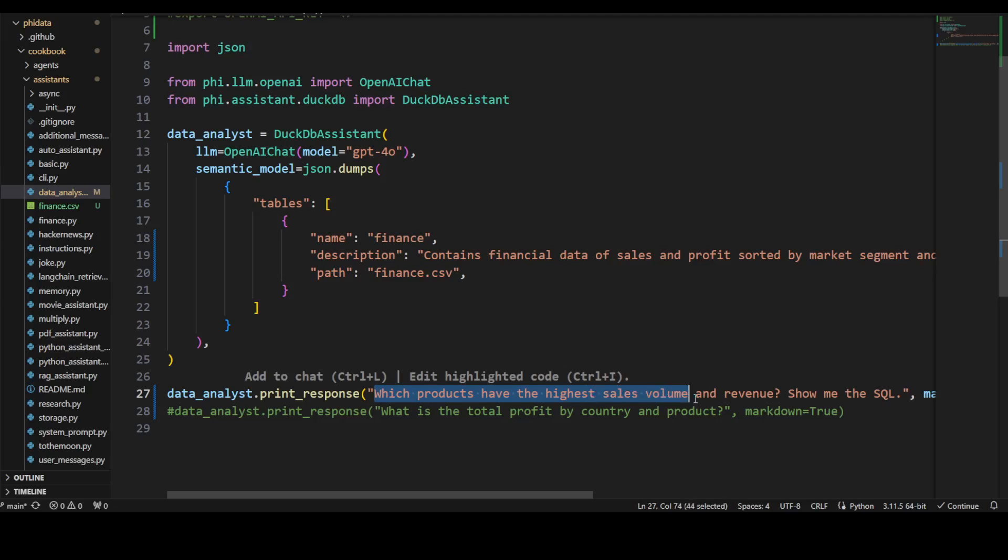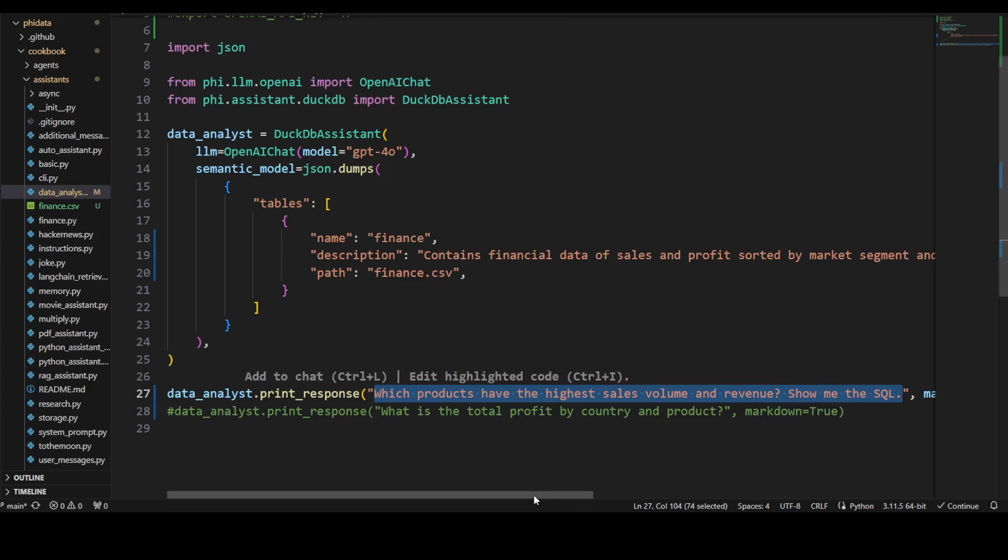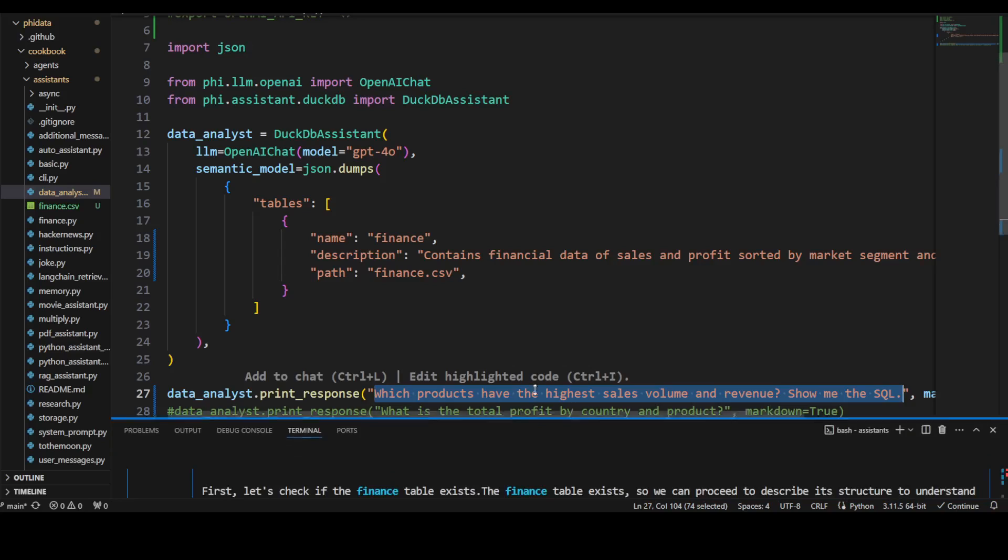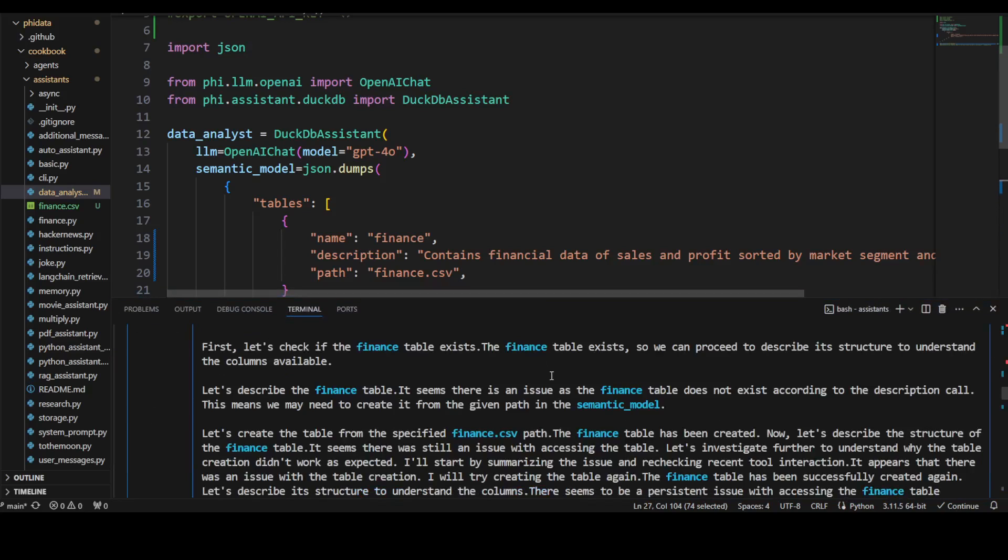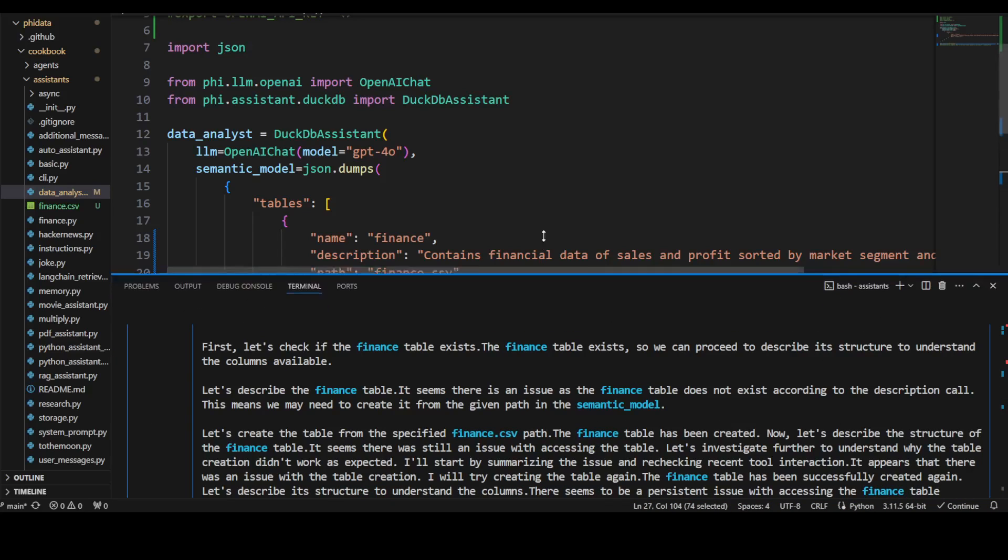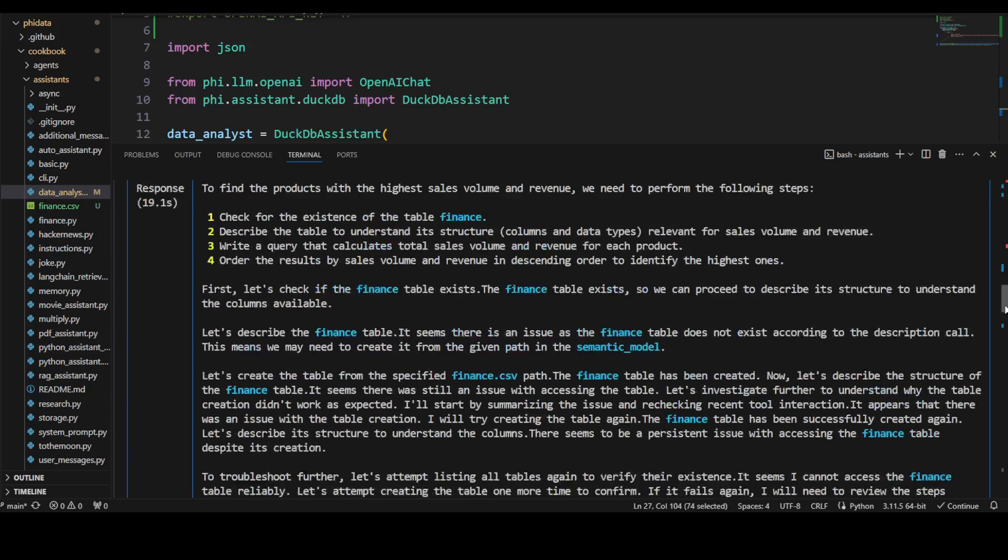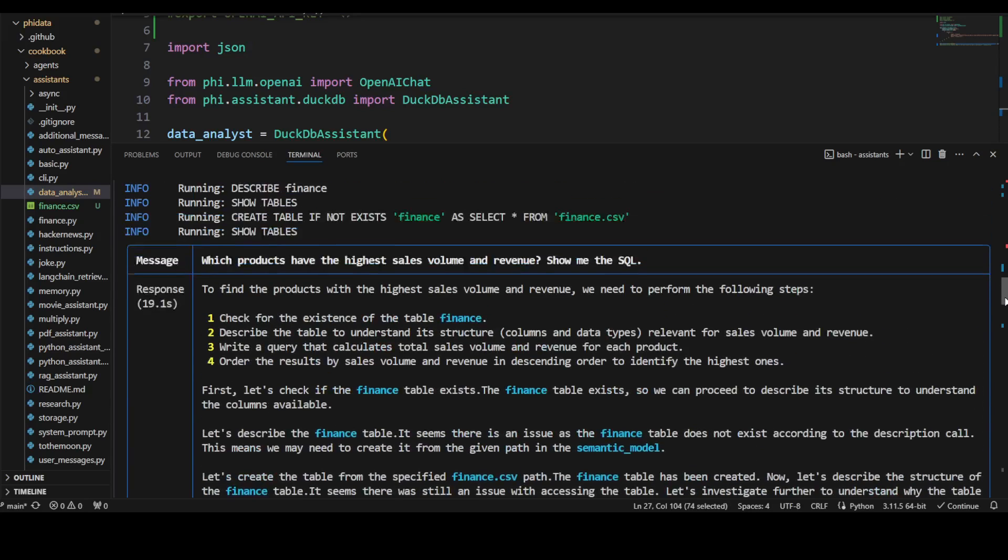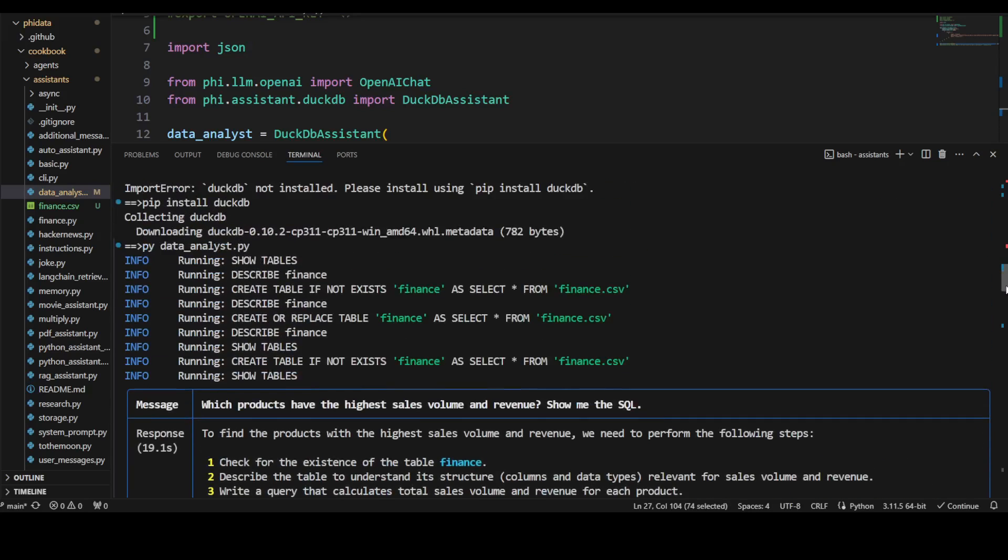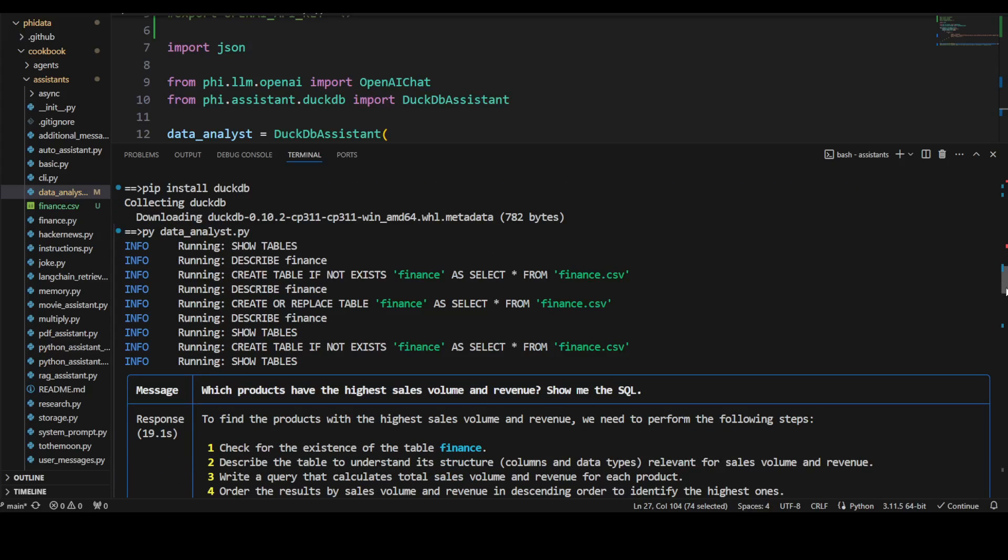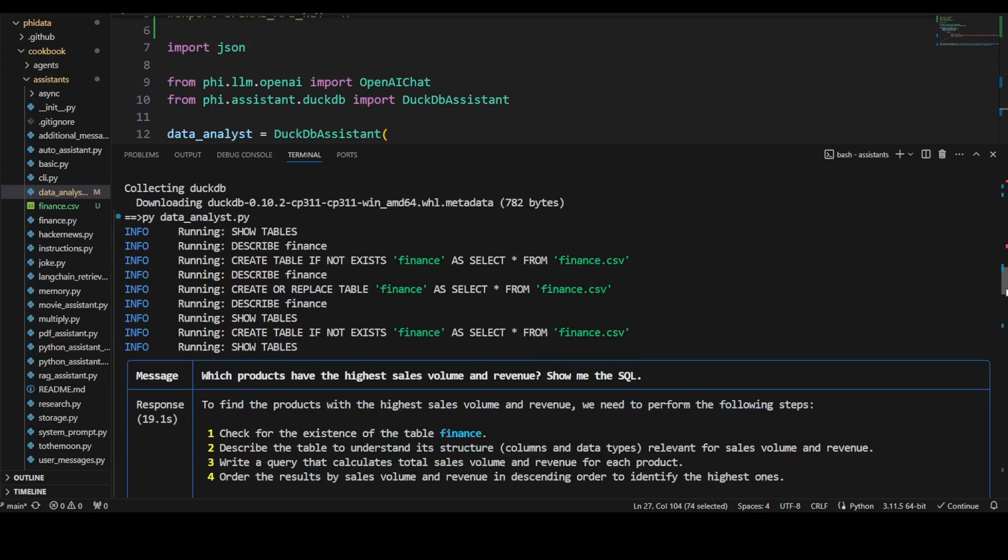Here is the SQL. Let me show you when you run it in the terminal what happens. This is where I've run it on my terminal. Let me make it a bit bigger. Much better. If I scroll up, you see this is where I ran this command after installing DuckDB. The name of the file is data_analyst.py.